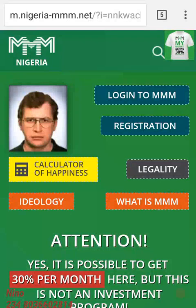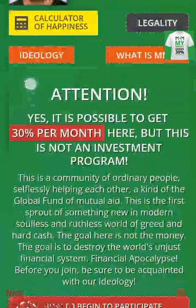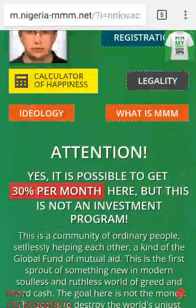Hello, good morning team, good morning Mavrodians, good morning everybody. To do a registration on MMM Nigeria is very easy. All you have to do is go to the official MMM website nigeria-mm.net, or click on the referral link of the person that is referring you to MMM. When you do that, you get to this page.